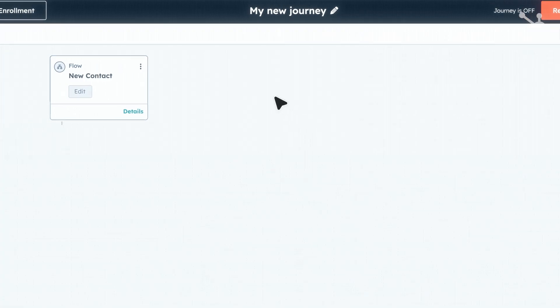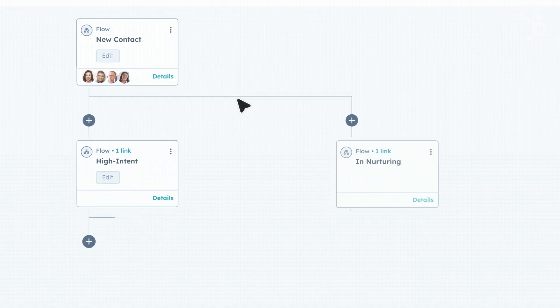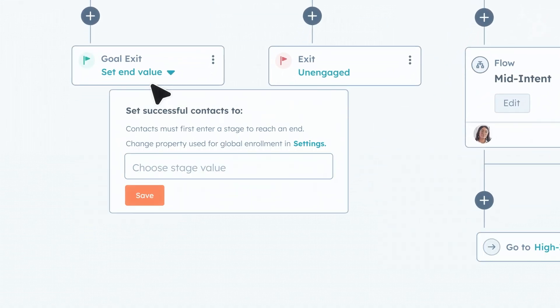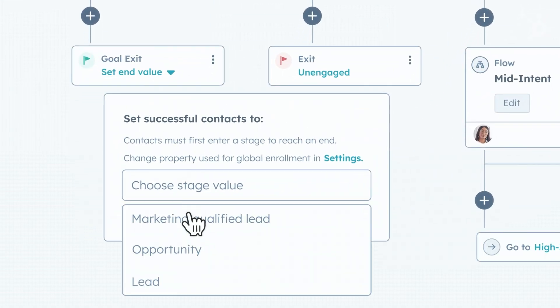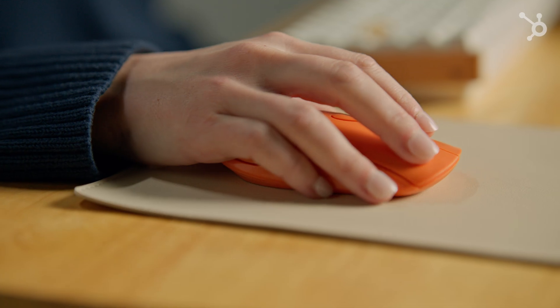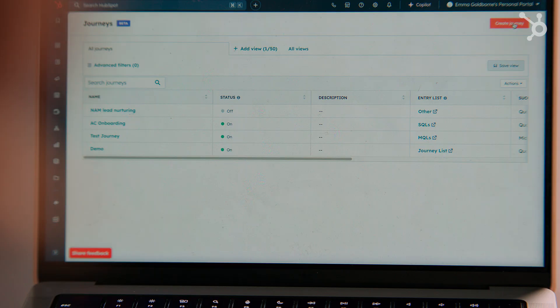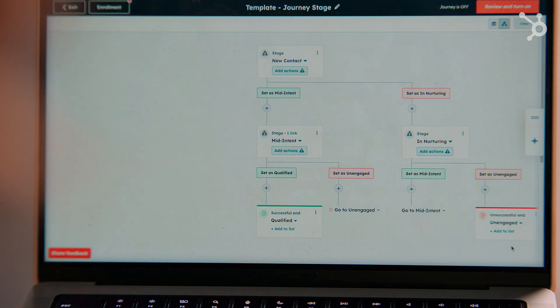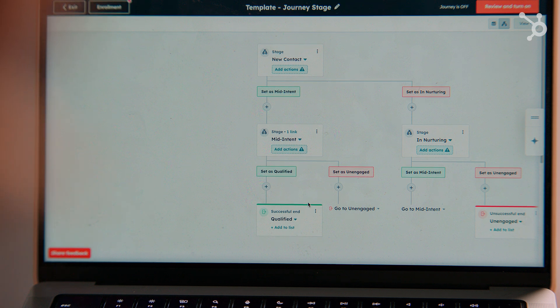Let's imagine a new segment of customers are engaging with your brand. We can use Journey Automation to guide them from their initial touchpoint to becoming marketing-qualified leads. Let's use one of our pre-built templates in Journey Automation. This view clearly shows, at a high level, the different stages or automated flows and paths that a contact can take through the journey, based on their intent level.